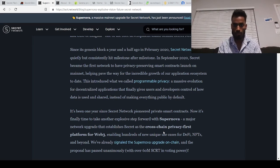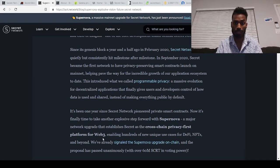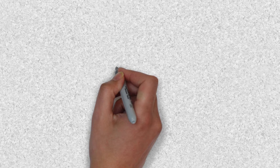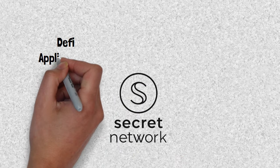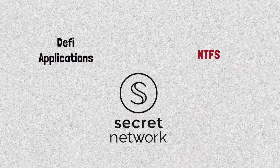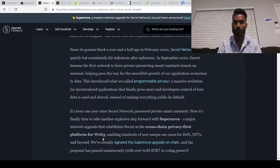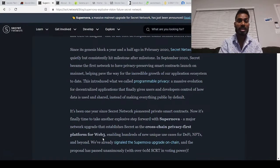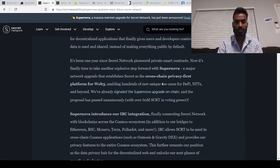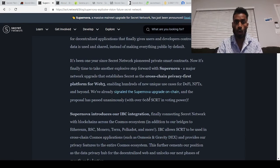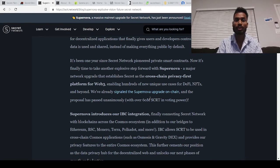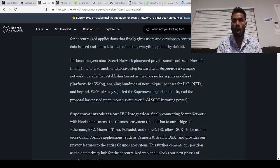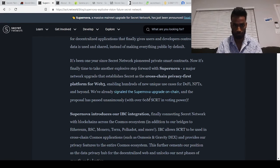Along with that it's giving a cross-chain privacy first platform for web 3.0 which means you can move DeFi applications, NFTs and other things to the secret network very quickly and very easily. What's important to know about this upgrade is this was passed through governance voting with over 60 million secret in voting power which is about 30 percent of their total supply existing and that's huge.